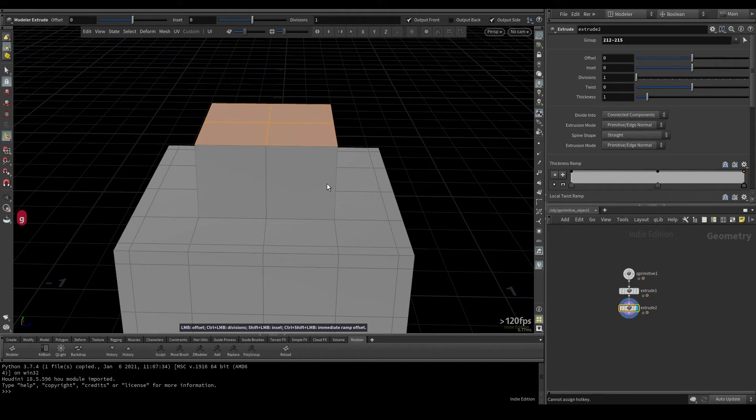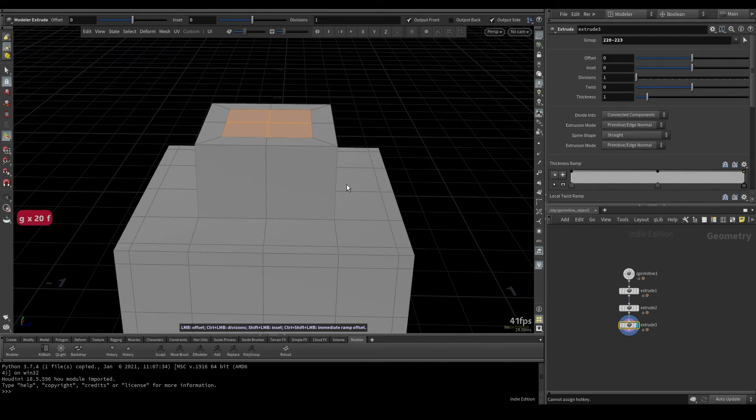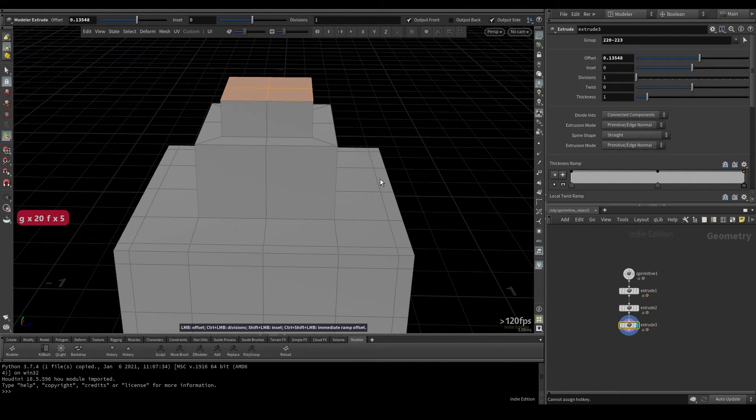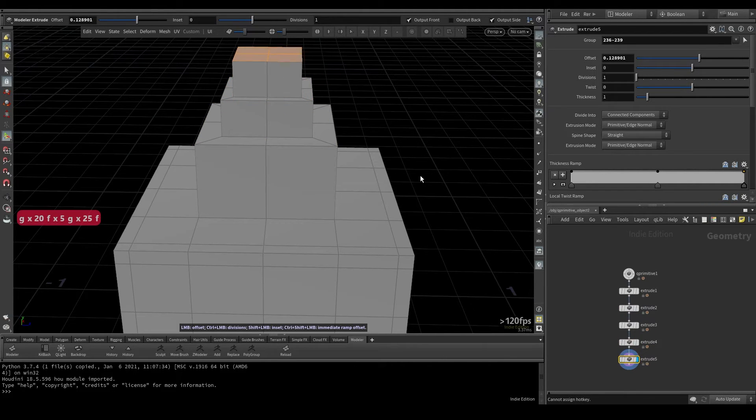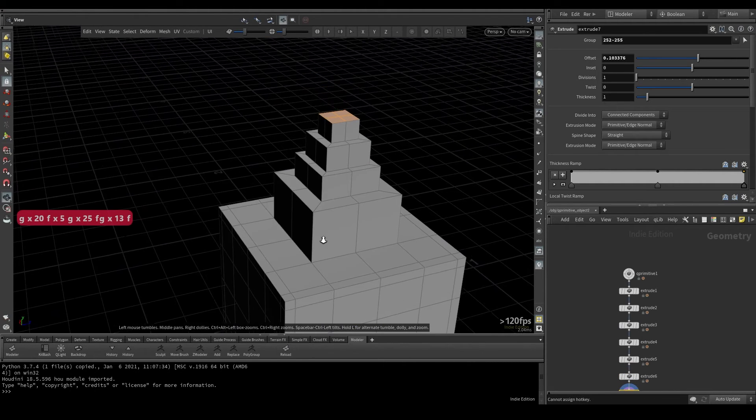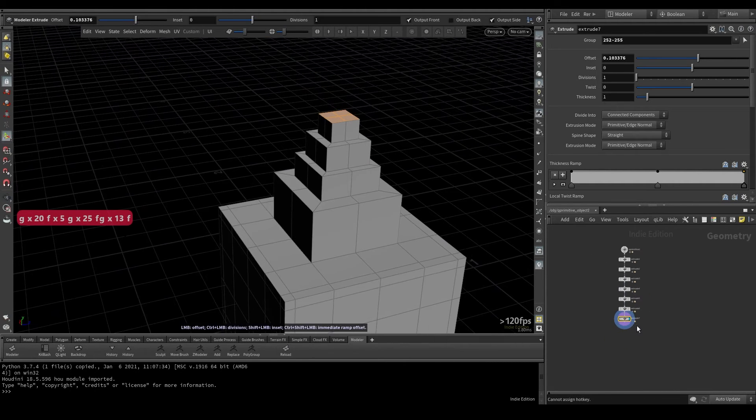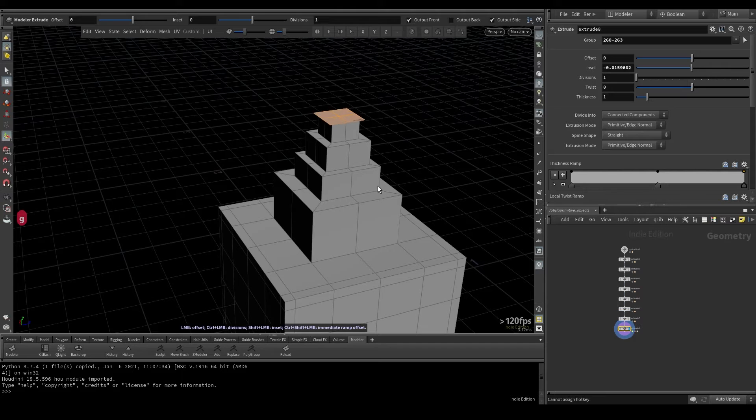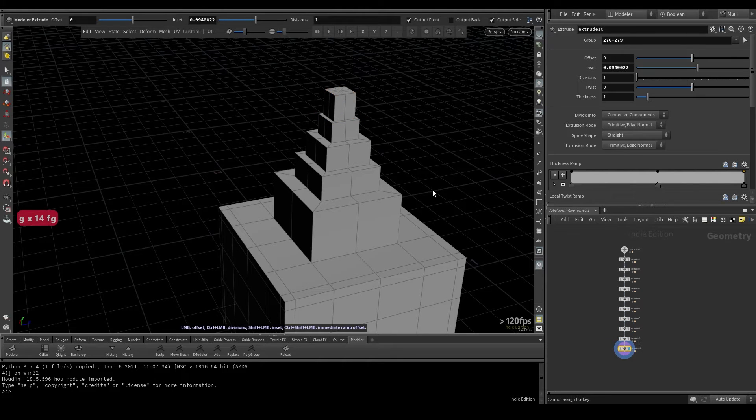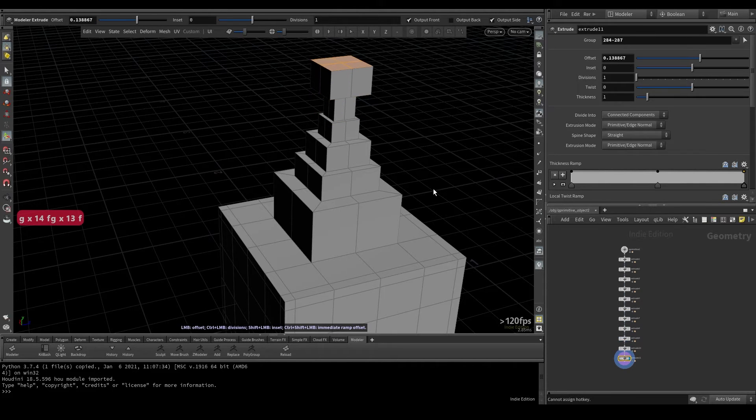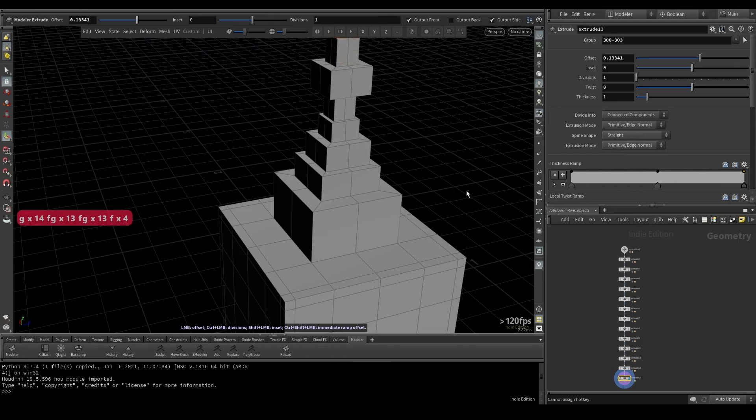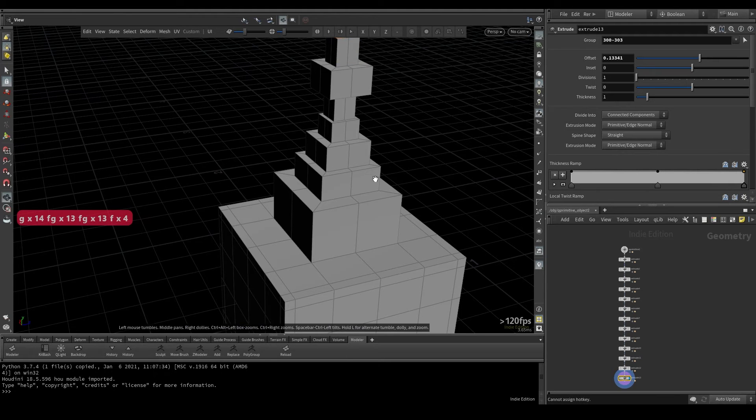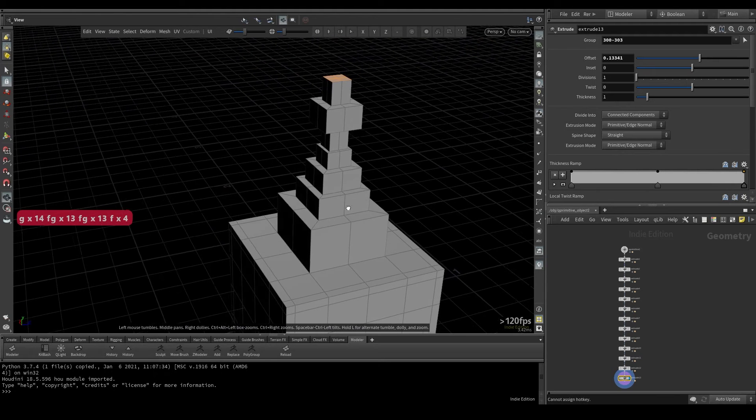And from here, I can do G to inset or run another F. G, F, G, F. And you can see how quickly you can stack up a network, which in standard Houdini would take a lot of time. This is pretty fun.